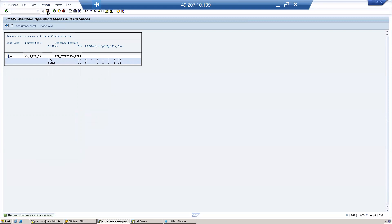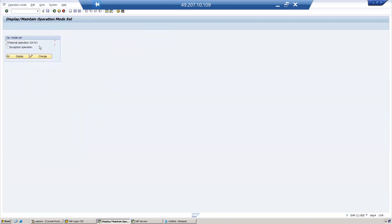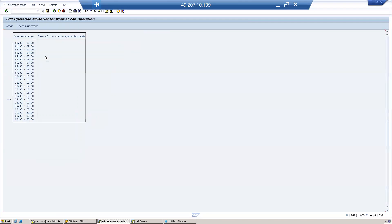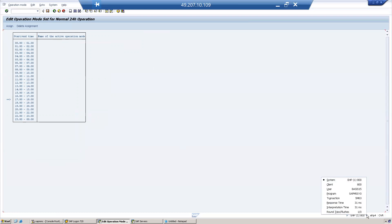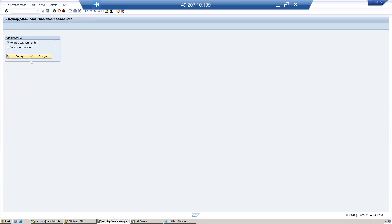Click Save. To assign a time, go back to the operation mode and click on the Timetable. This will take you to T-code SM63. You can also go directly to SM63 to assign a timetable.